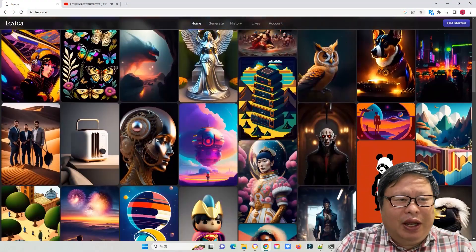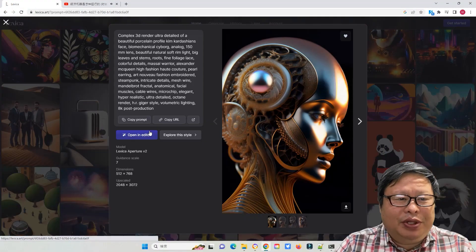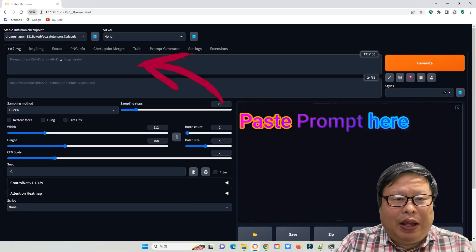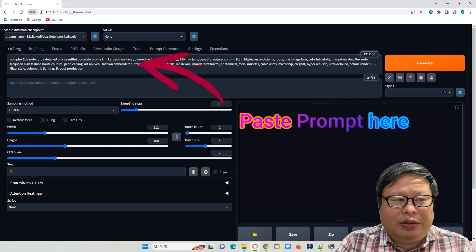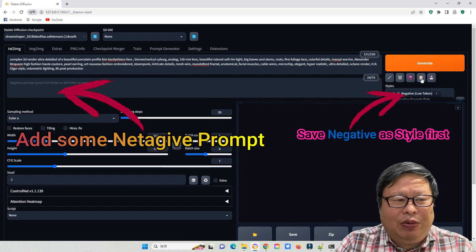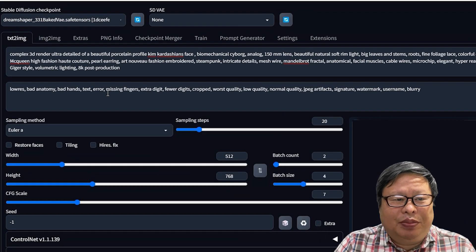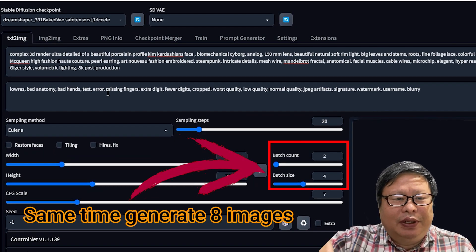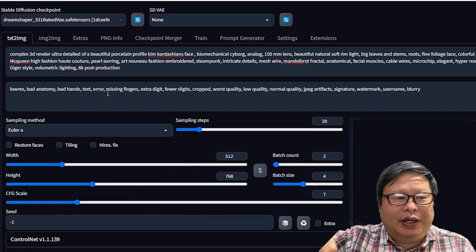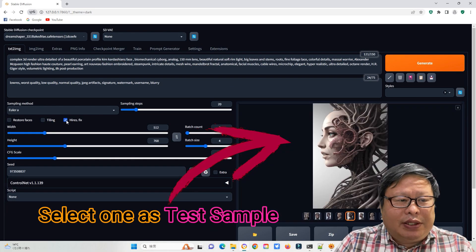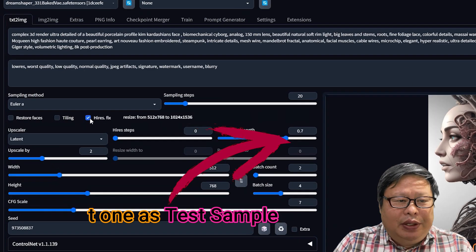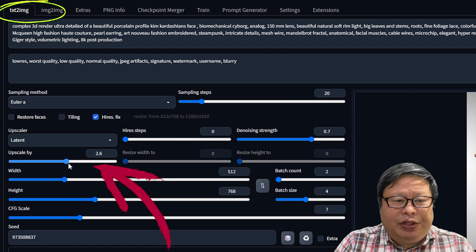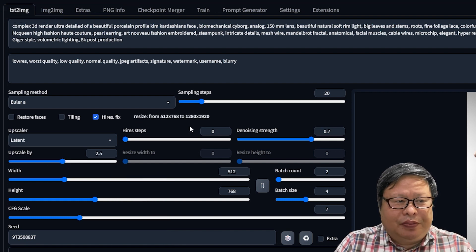First, I used a DreamShaper model to generate a biomechanical cyborg image. I received this prompt from Lexica. The link is in the description below. We can scale it up using the high-resolution fix function at text-to-image.